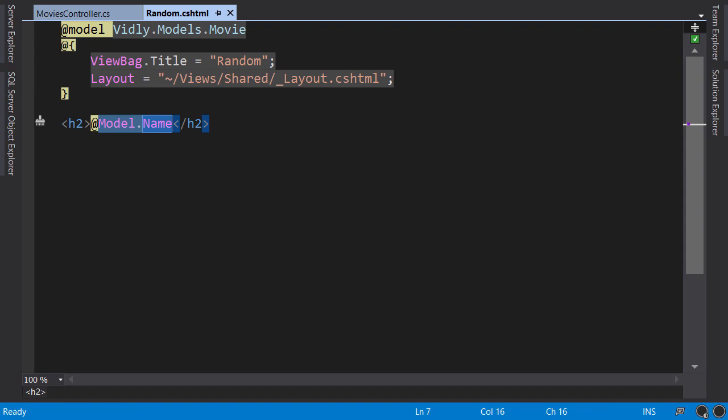So we need to pass two different models to this view. One is the movie, the other is the list of customers. But here we have only one model property. So how do we solve this problem? We use a ViewModel.